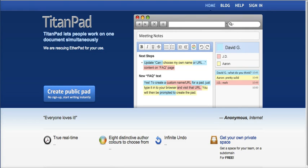TitanPad is a nice option for taking notes and sharing notes as a group. When your students don't have email accounts or they don't have Google accounts, TitanPad is really simple and easy to use.